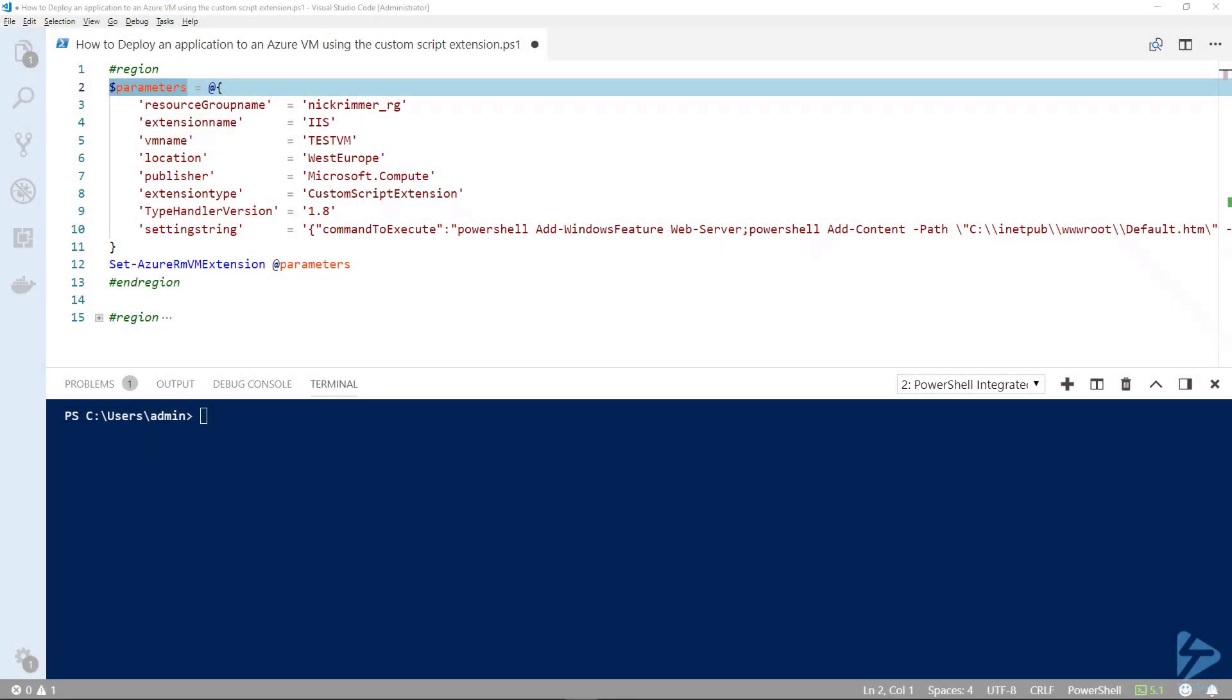Using the custom script extension, we're going to do a bit of automation here. We're going to add the IIS role web server role to a VM and also amend a file called default.htm and add the hostname into that.